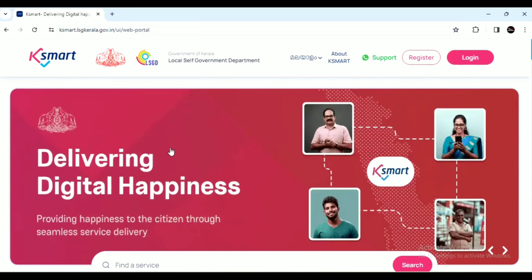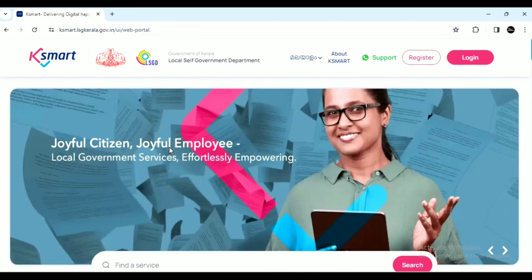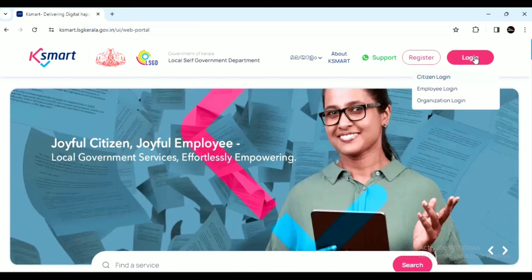Now, let's get started. Click the link in the description box to open the KSMART website and you can get started.